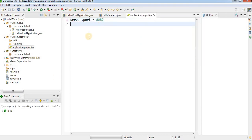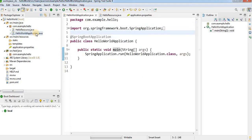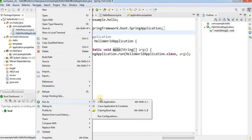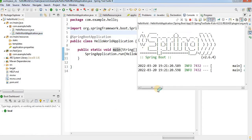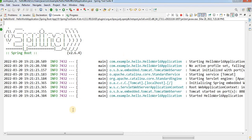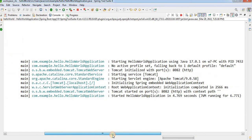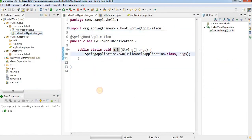We are telling the Spring Boot application to run the embedded Tomcat server on port 8082. Now clean the project again, then right-click on the application, choose Run As, select Spring Boot App. Wait for Tomcat to start. In the console log you can see the context was created and Tomcat started on port 8082 — the error is resolved.